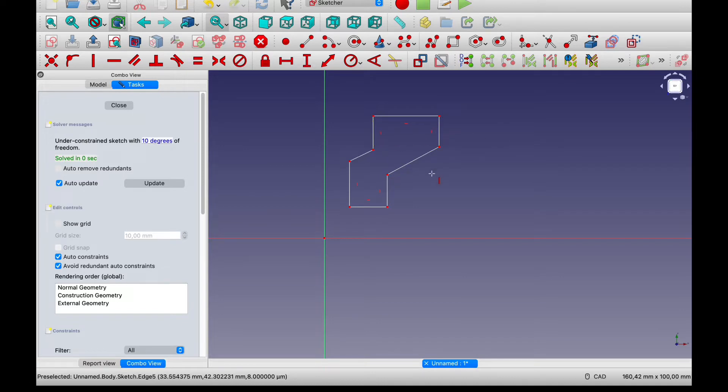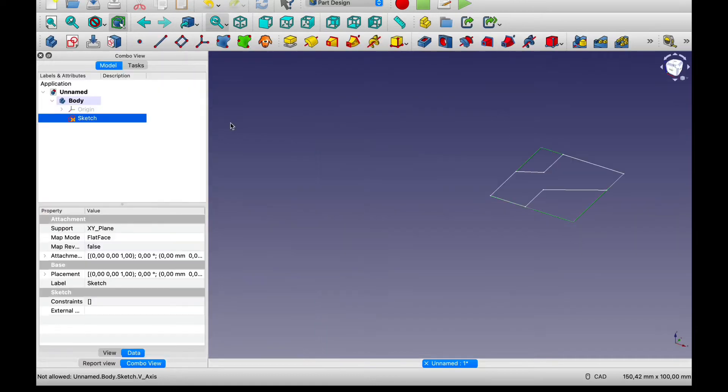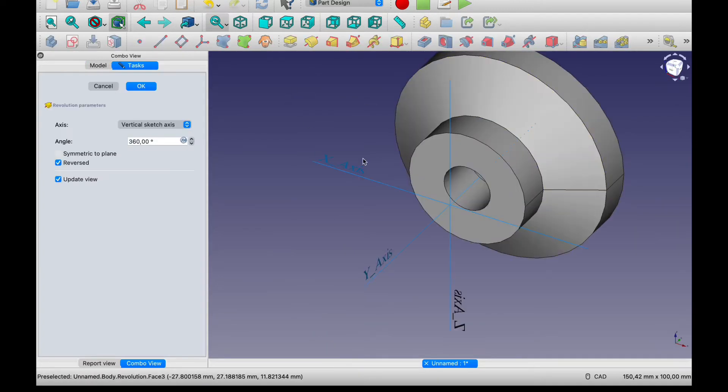So right now we're just making all those straight. And we can use this revolving tool and there you go.